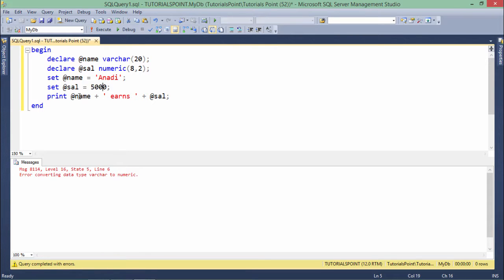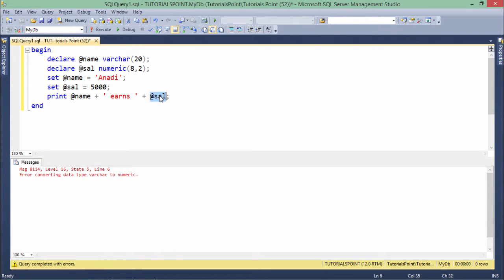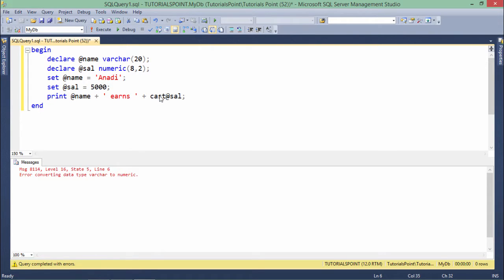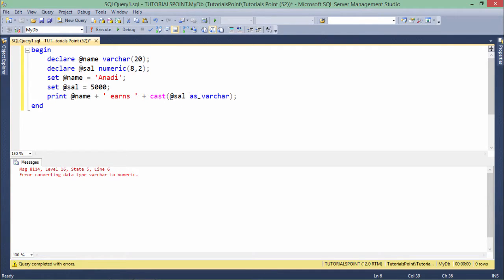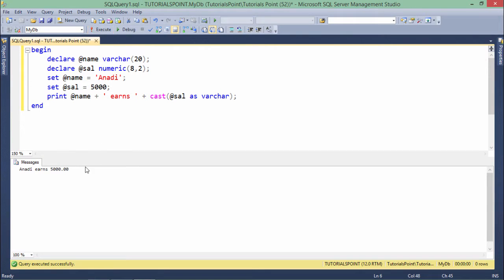So what I did here, basically this is a VARCHAR, this again is a VARCHAR, but here I am concatenating a numeric value as the VARCHAR, which is not possible implicitly in SQL Server. So for doing that, I will use this CAST function and here using this CAST at the rate SAL as VARCHAR. So it will simply cast this SAL variable as the VARCHAR and now the message will be printed.